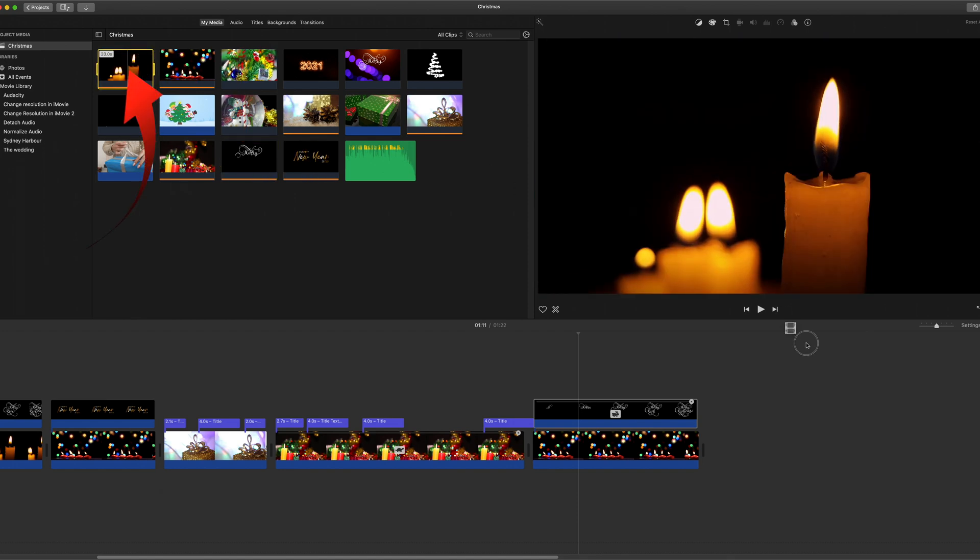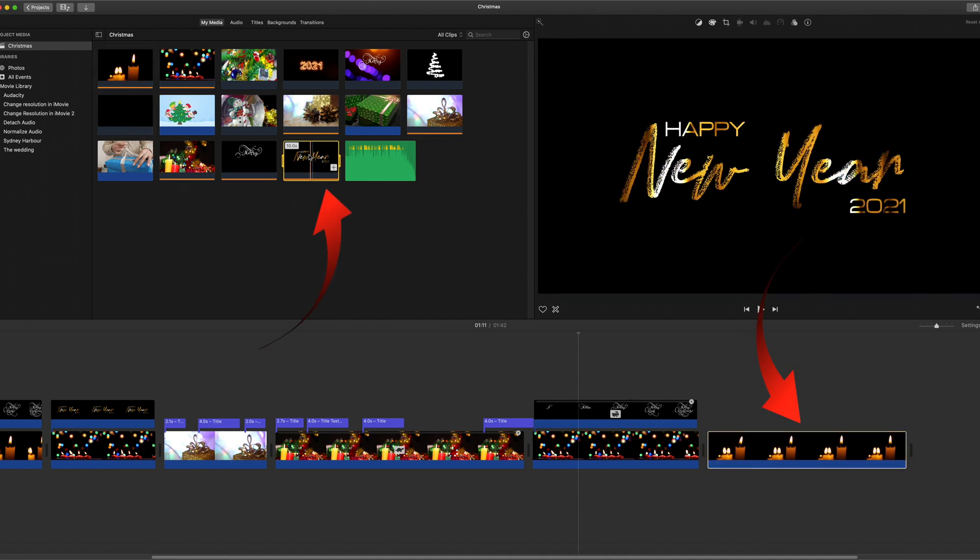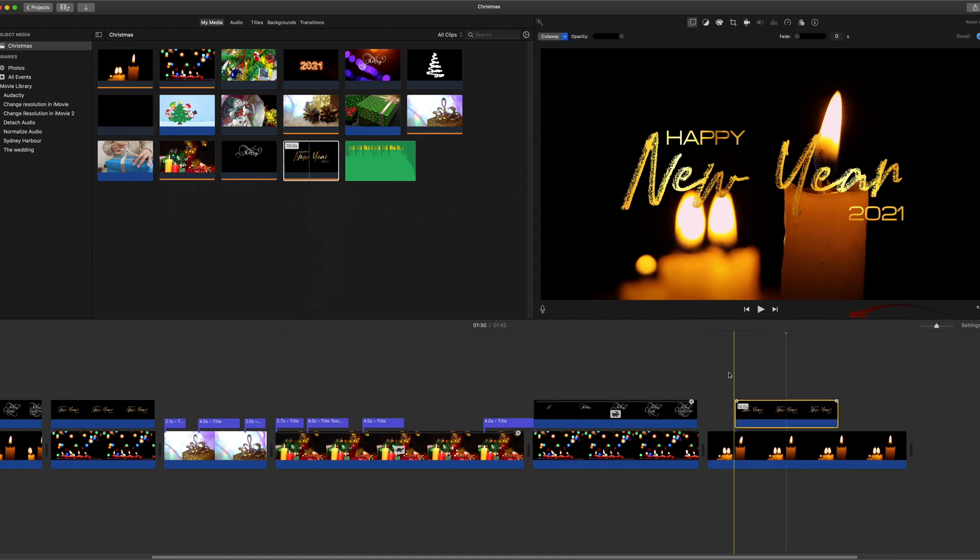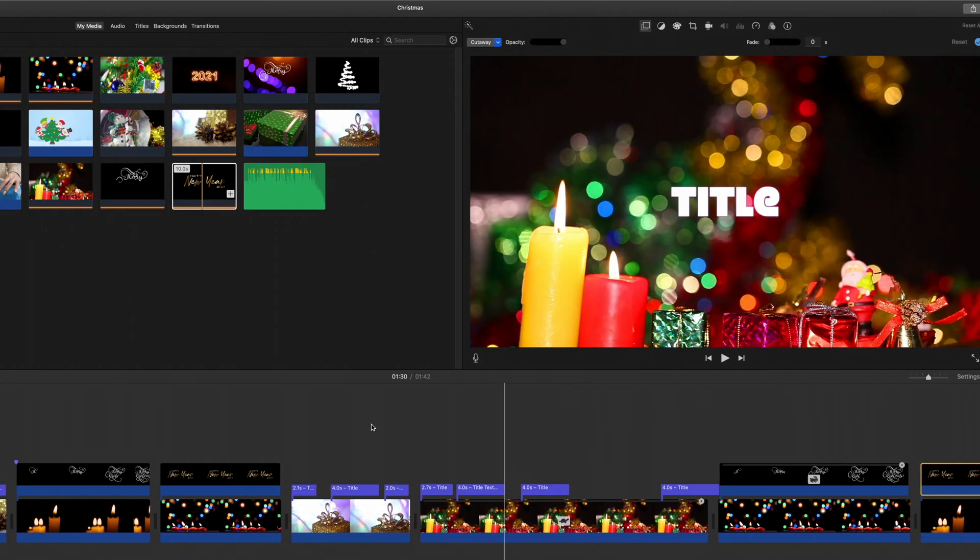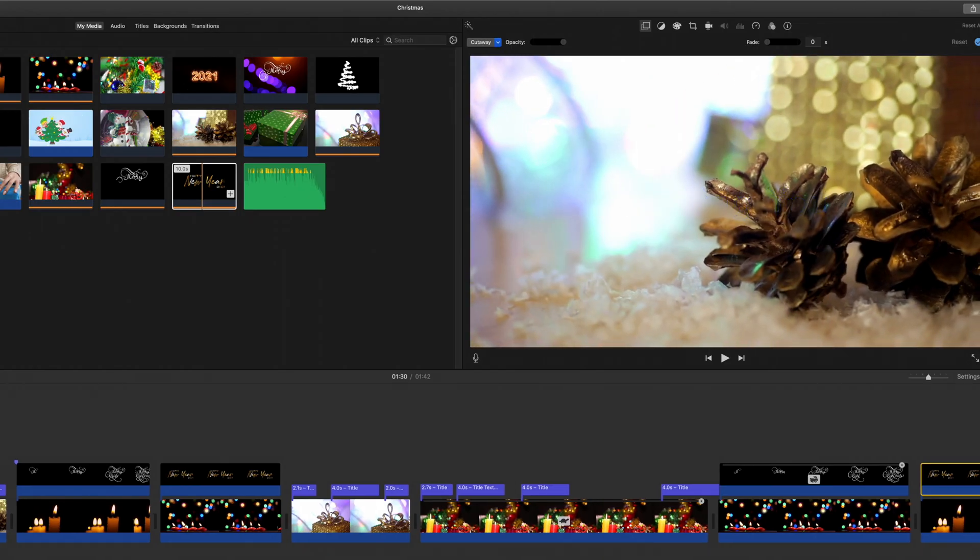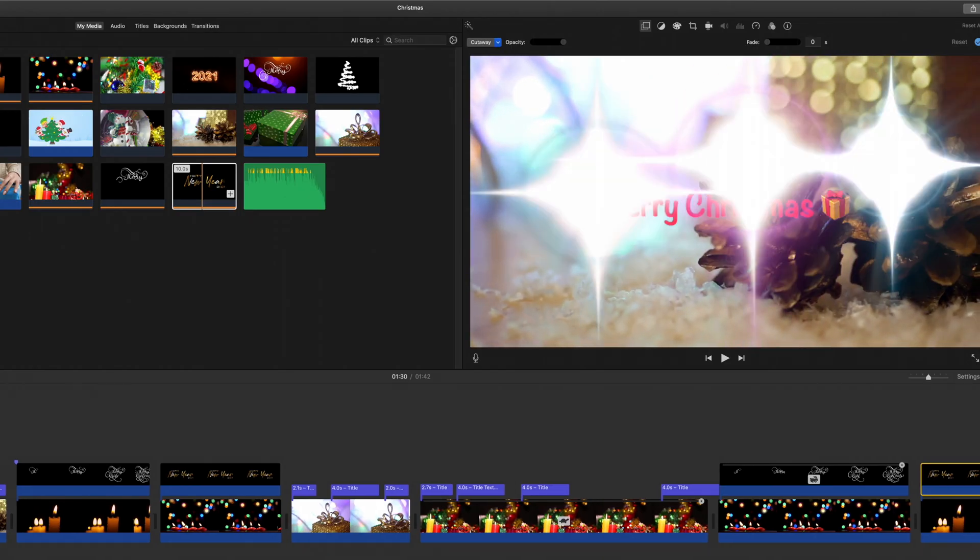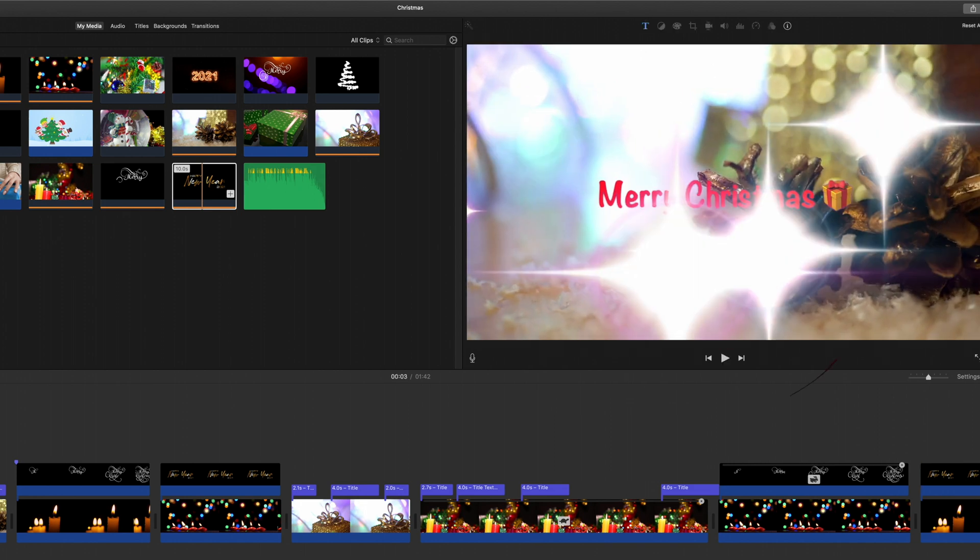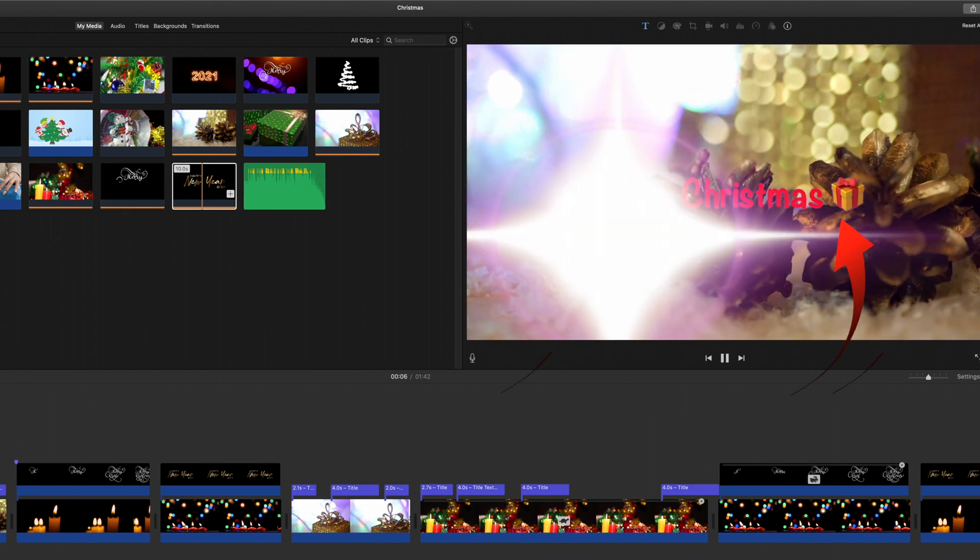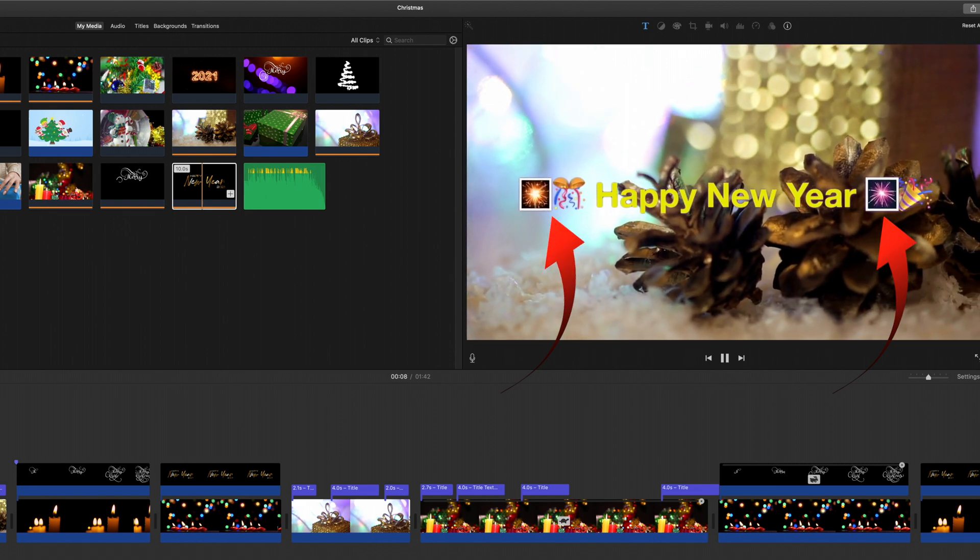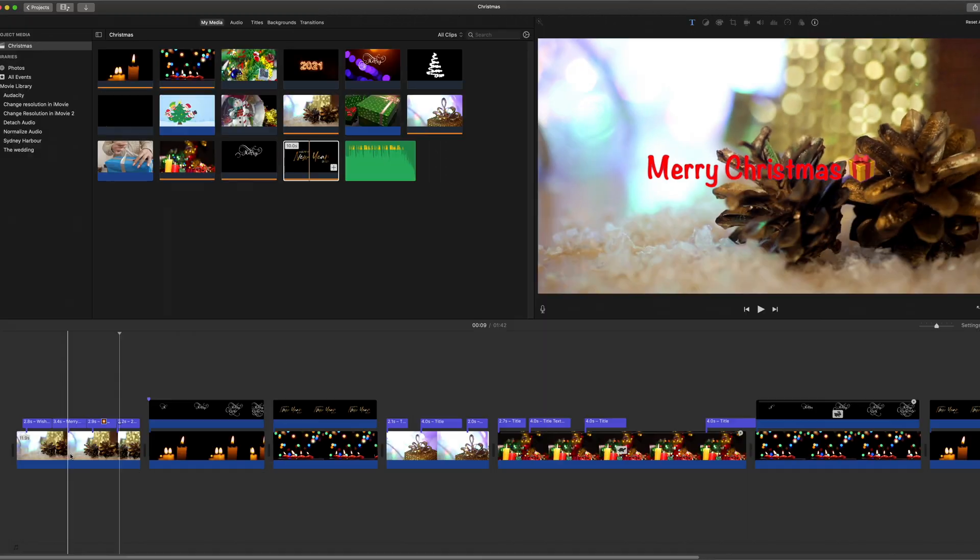So let's select these candles here and on this one you can drag it straight on top—you don't have to remove the background on that one. Don't forget with your text you can also add emoji. So there's a little Christmas parcel emoji and the Happy New Year ones.